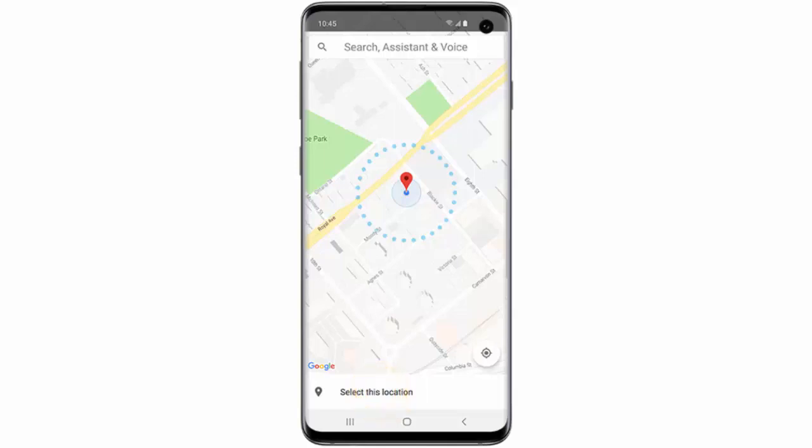Hi, in this video I will show you how to use trusted places to unlock your Samsung Galaxy S10, S10 Plus or S10e.